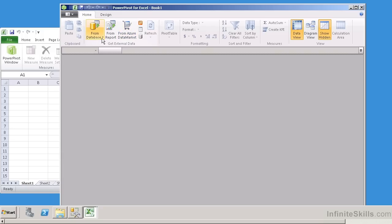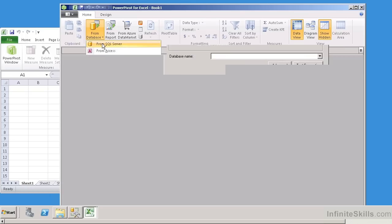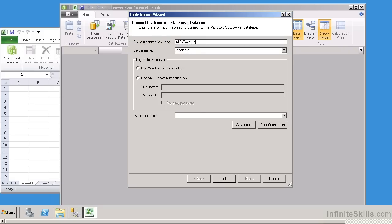Let's go ahead and get it from a database, and I'm going to select it from a SQL Server database. We're going to give it a server name. I'm going to call this localhost. I can also give it a friendly connection name, and so we're going to call this ADW Sales Data.